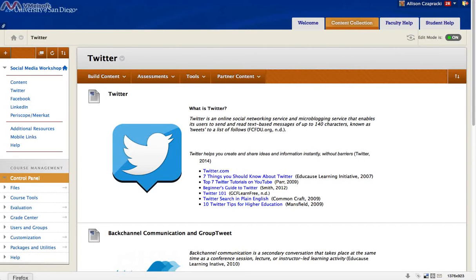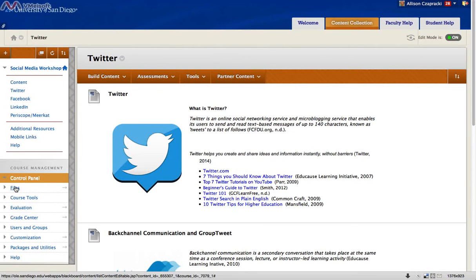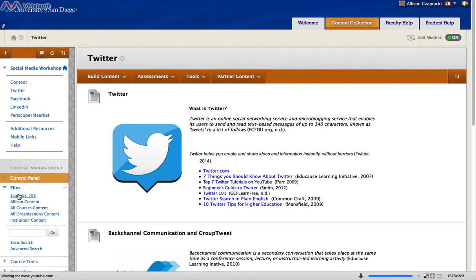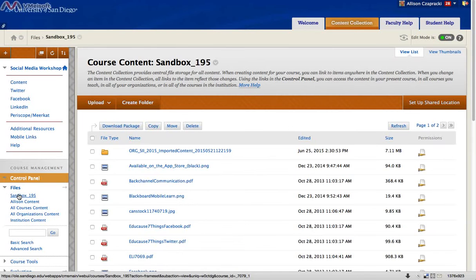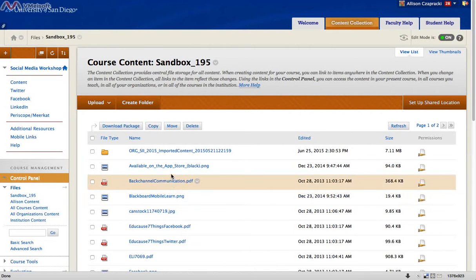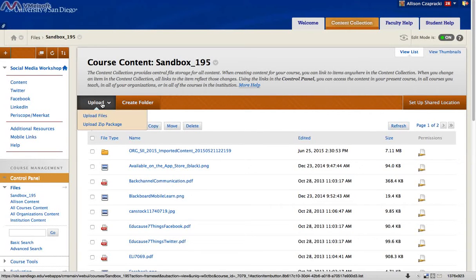From your Blackboard course, go to the Files area within the control panel and click on your course ID. This takes you to your file repository. If you haven't already uploaded the file, you can do so up here through the upload area.